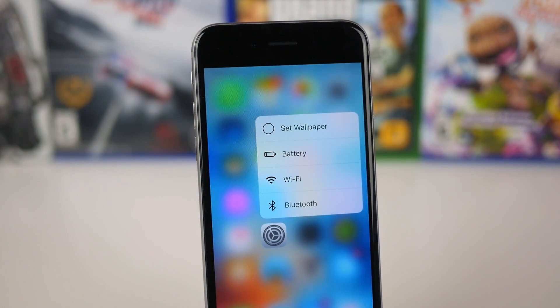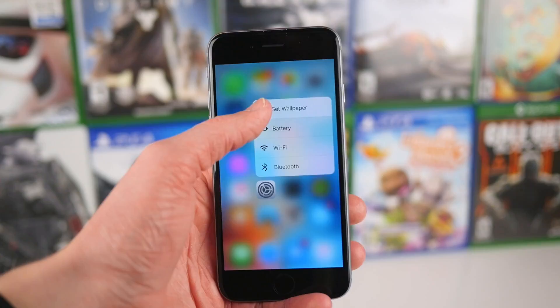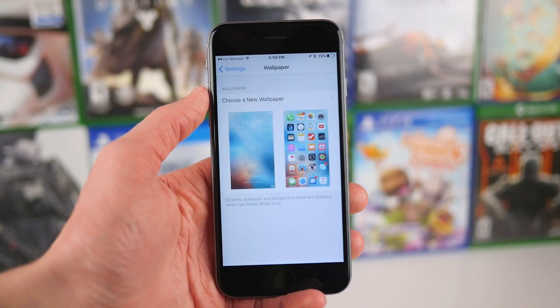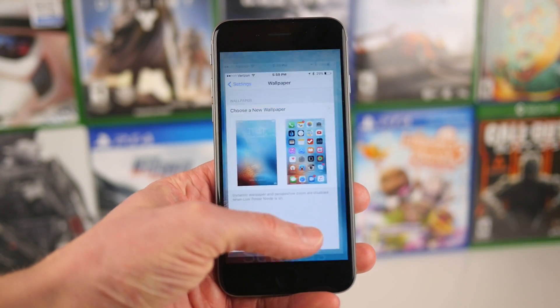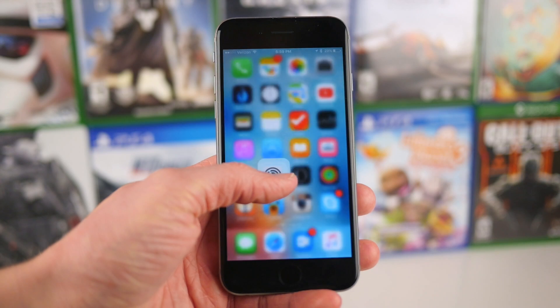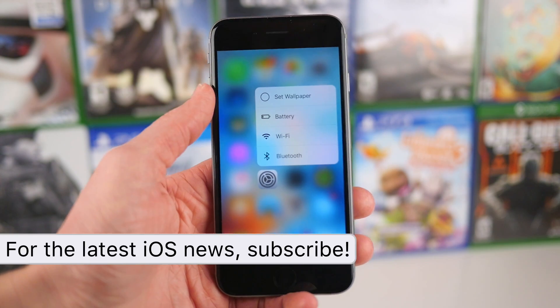I can't tell you how useful this is. Setting a wallpaper takes 3 or 4 taps I think, but now you can just 3D Touch and set a wallpaper instantly, which is super awesome.